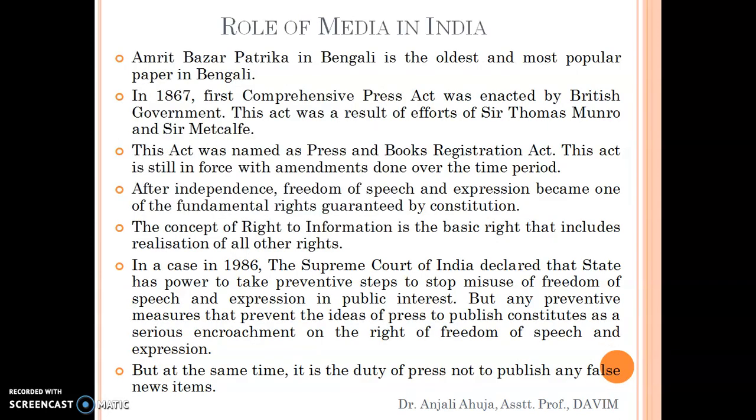Amrit Bajar Patrika in Bengal was written in Bengali and is the oldest and most popular paper in Bengali. Then in 1867, the first comprehensive press act was enacted by the British government to regulate various activities of the press. This act was a result of efforts by Sir Thomas Munro and Sir Mitch Kalf, and was named the Press and Books Registration Act. This act is still in force, but with various amendments over time.